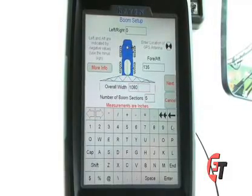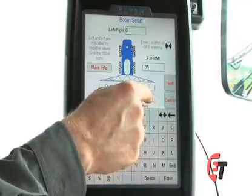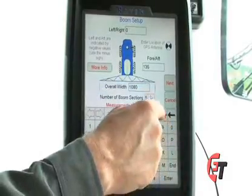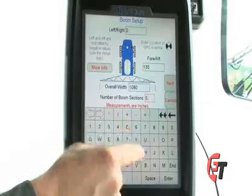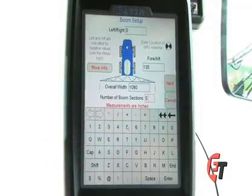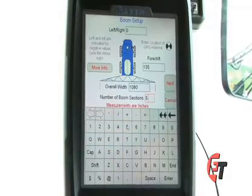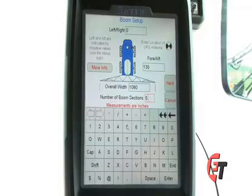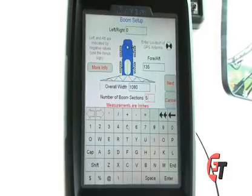On this machine, we have five sections. We'll select our box, hit our double arrows to clear it out, and select the number five for five sections. We have now set the overall width, all our fore-aft offsets, and the number of boom sections for this machine.